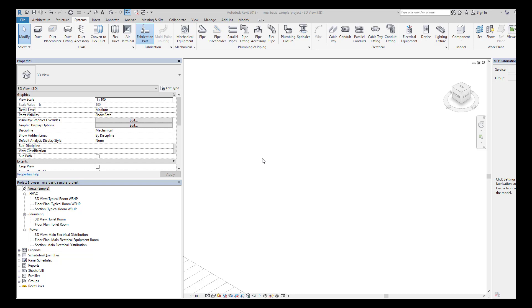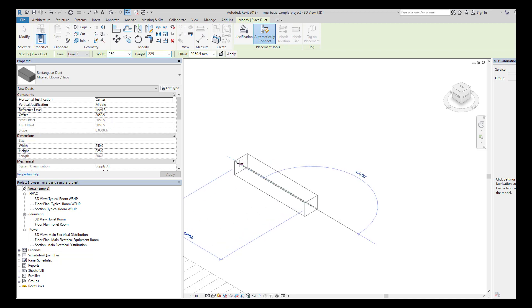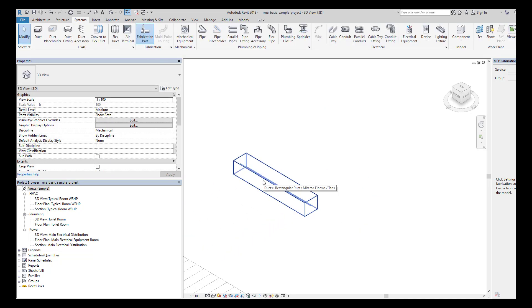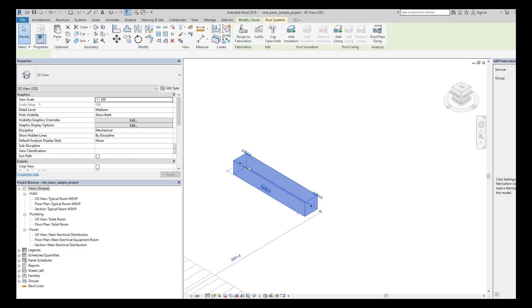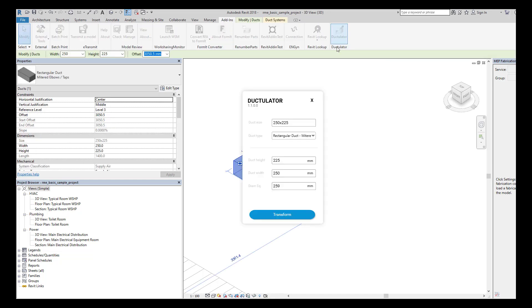This add-in was created for engineers and designers to properly resize ducts. Basically what you have to do is take a duct, make sure the duct is selected, and then you go to add-ins, duct re-sizer, you click it.